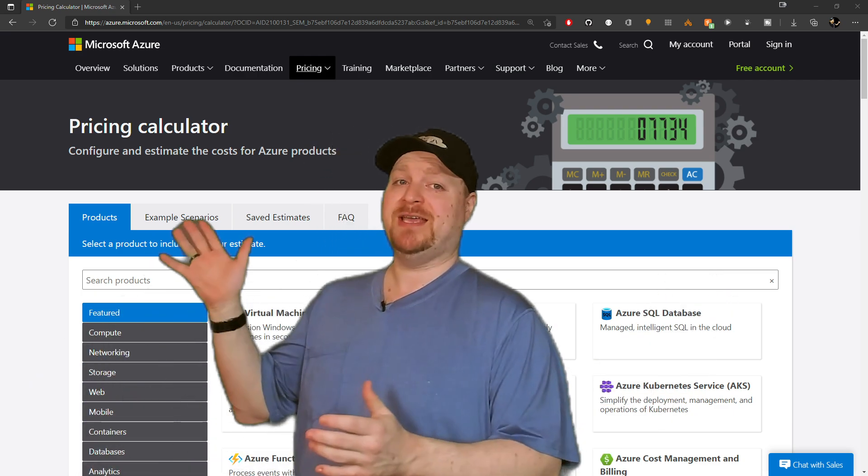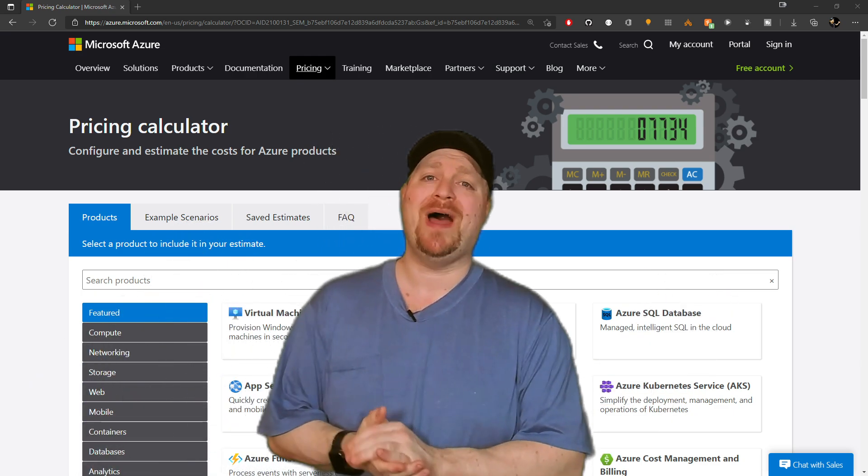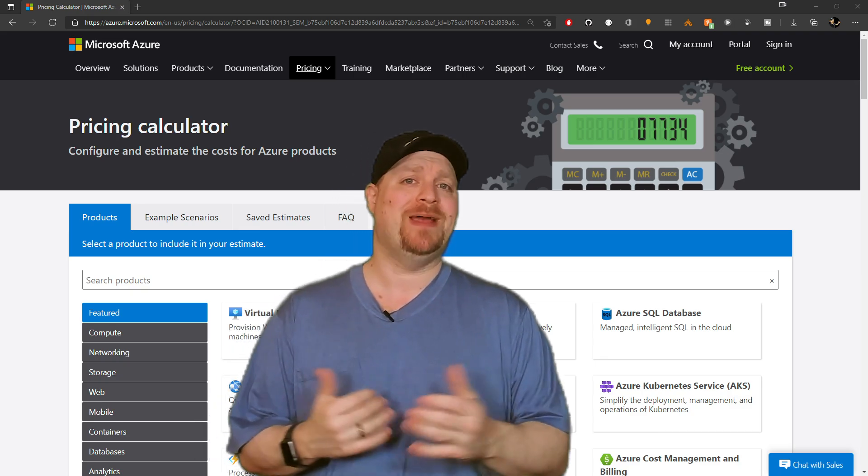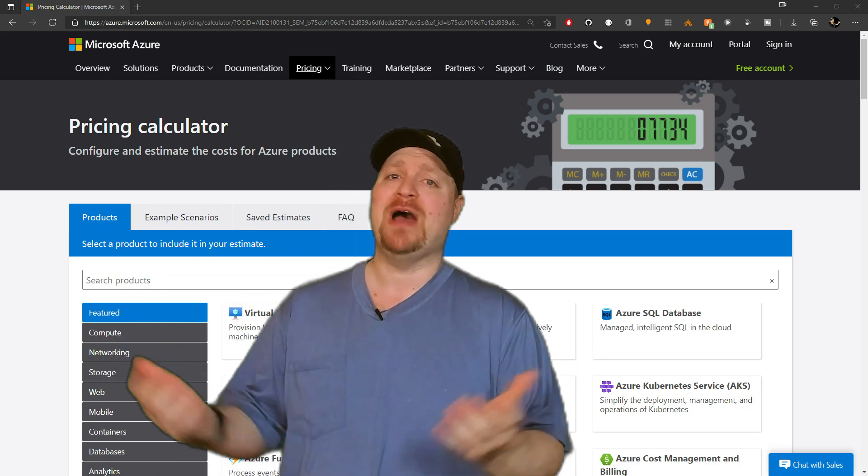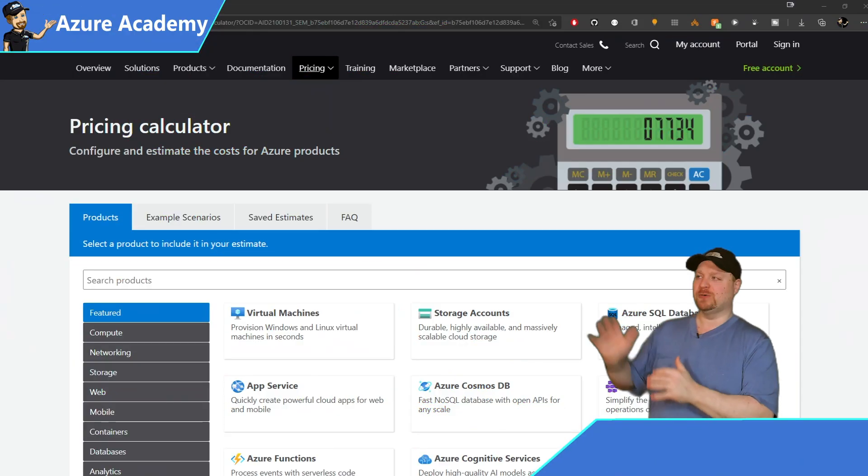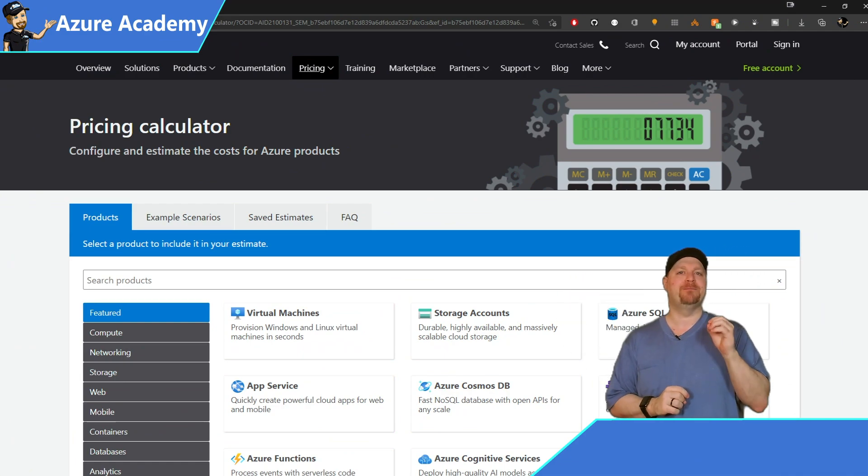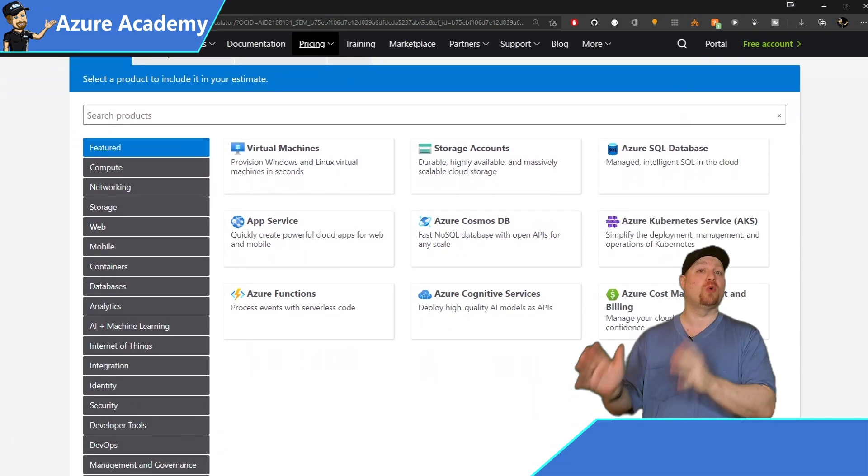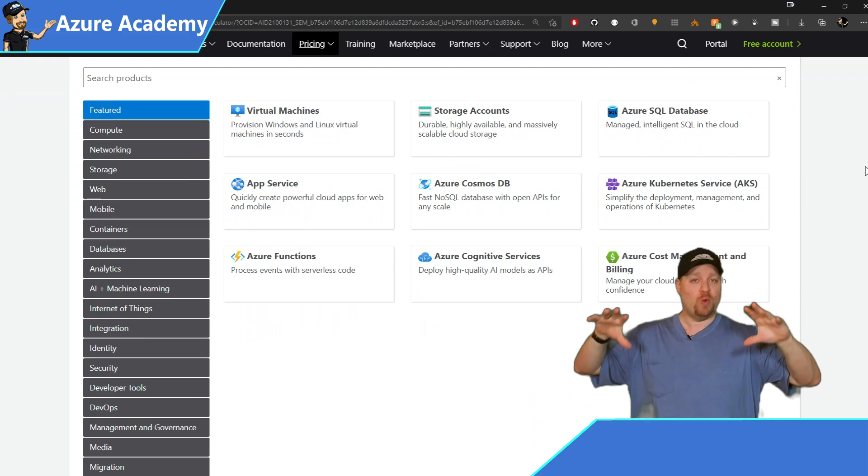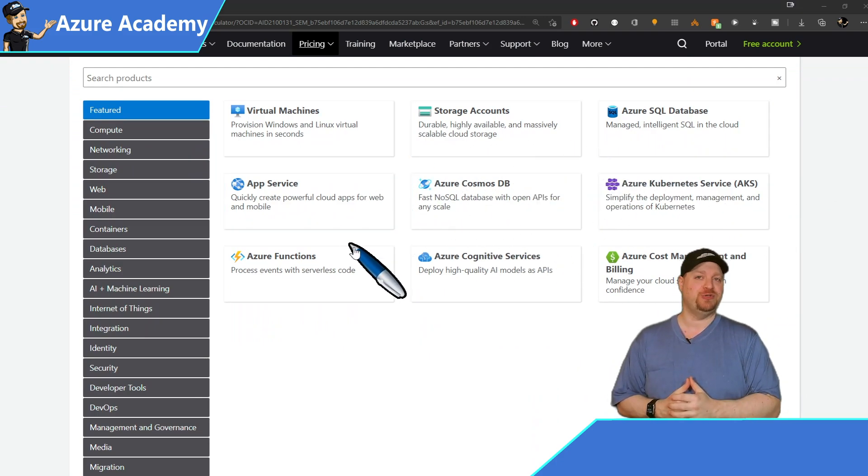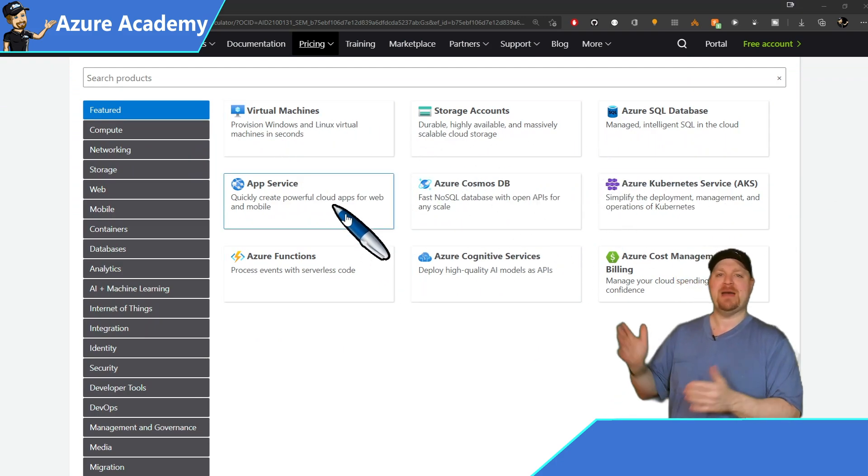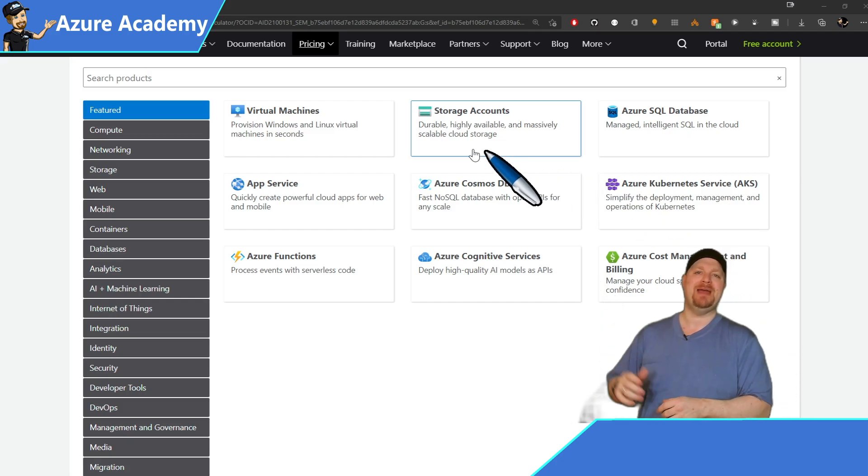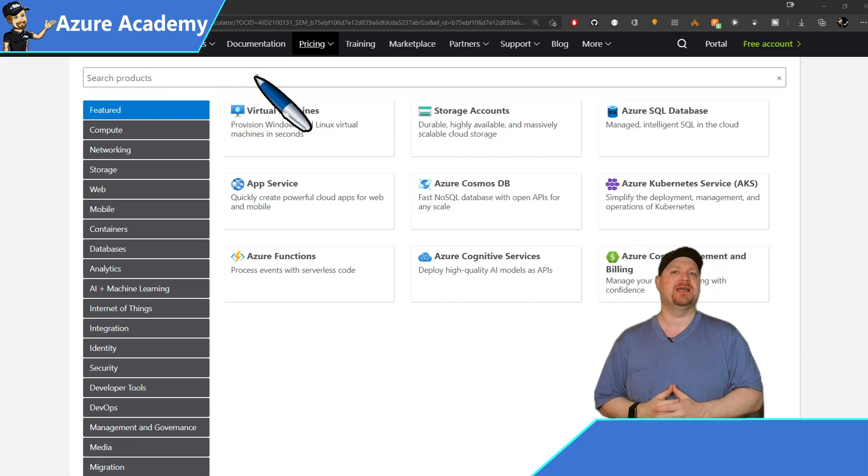Now the pricing calculator has been around for quite a while, but I still get questions on a regular basis about how do I know how much stuff costs. So it starts off right here where you can pick a particular resource or set of resources that you want to combine together into a solution. You can do that by either clicking through the menu here or just typing things in.